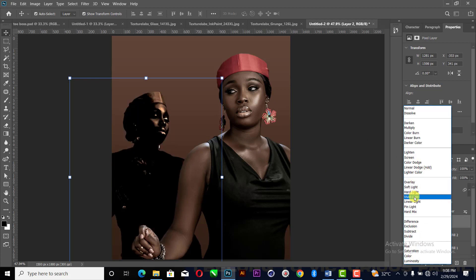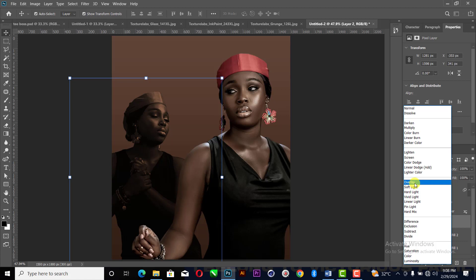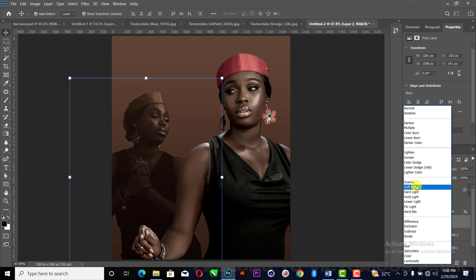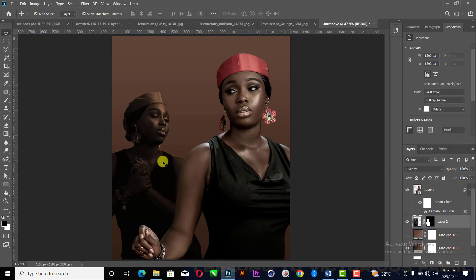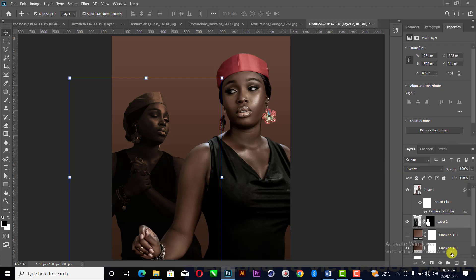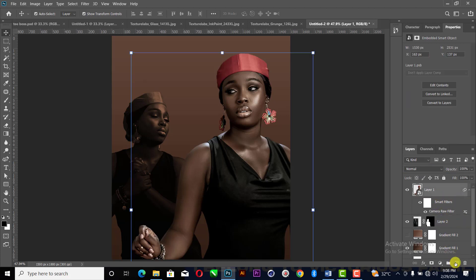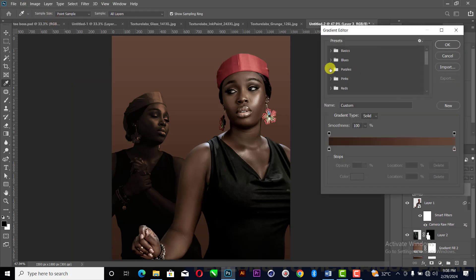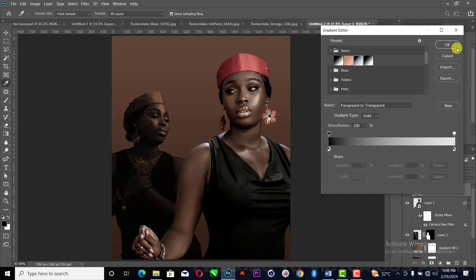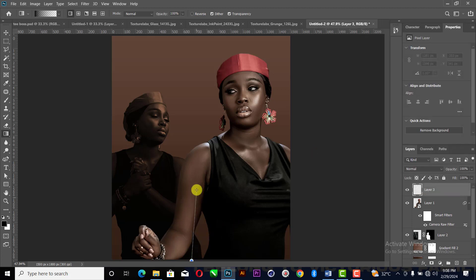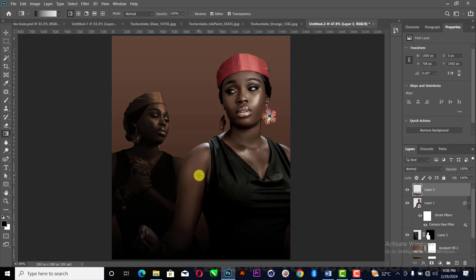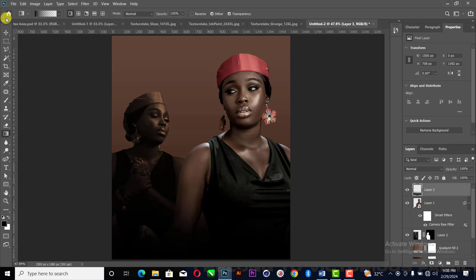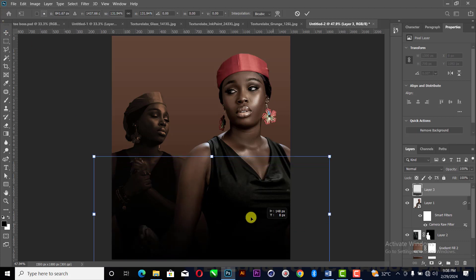I'll change this to Soft Light overlay. Soft light overlay is better. The next thing I'm going to do is come to this place and create a gradient on it — a transparent gradient — just like this. I'll drag it up like this; I just want to darken the bottom part of the design, so I can increase it like this.